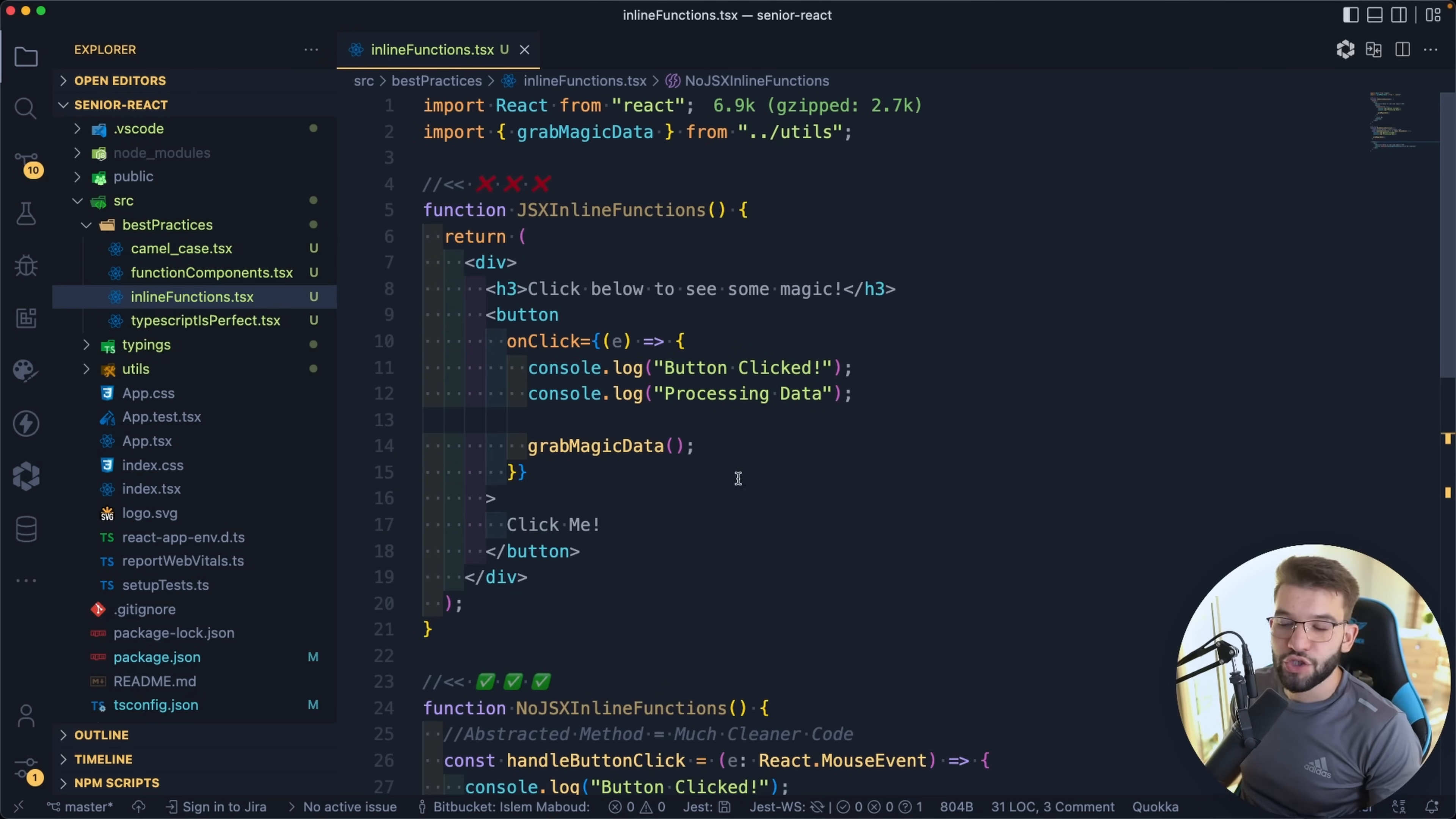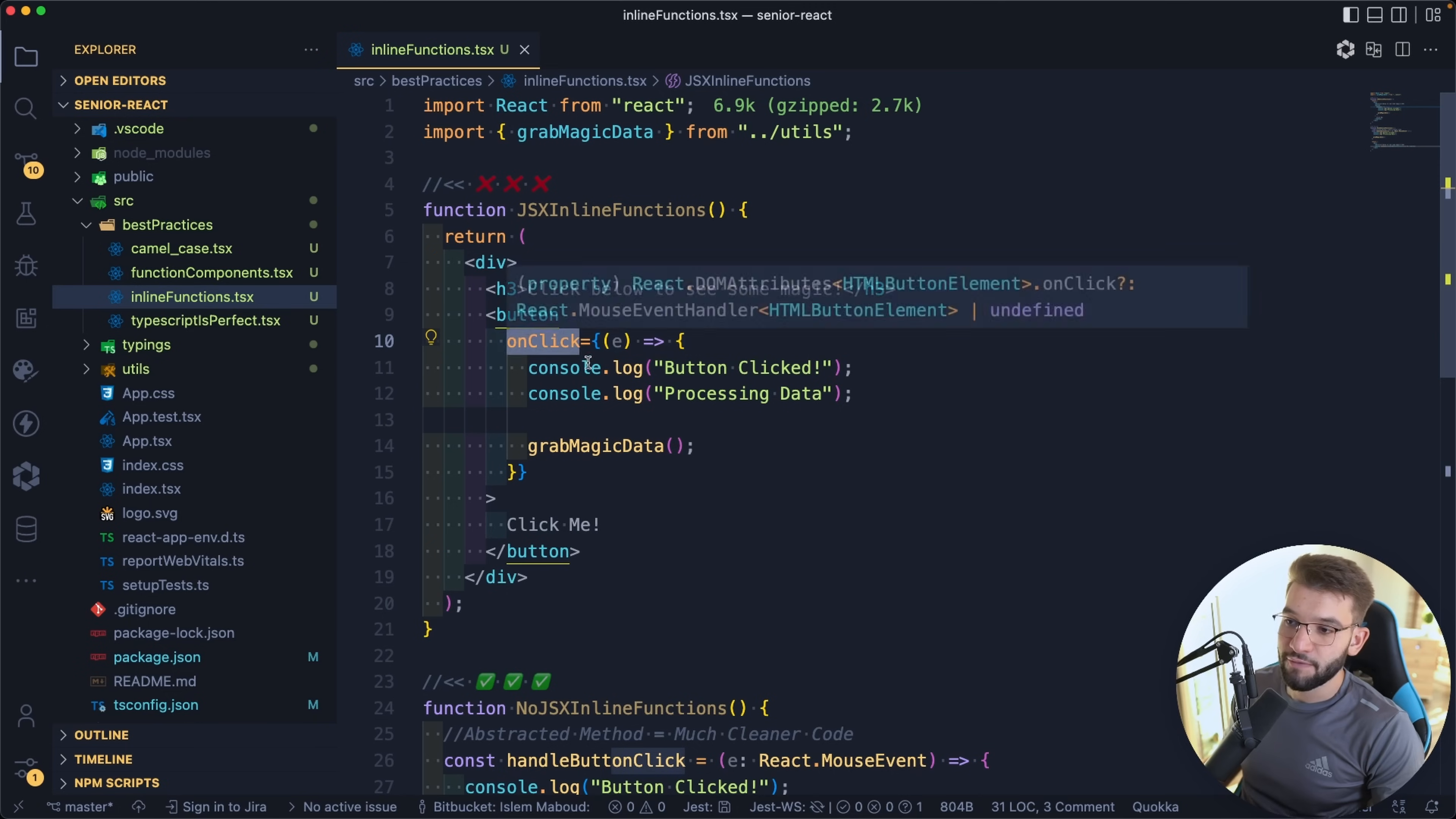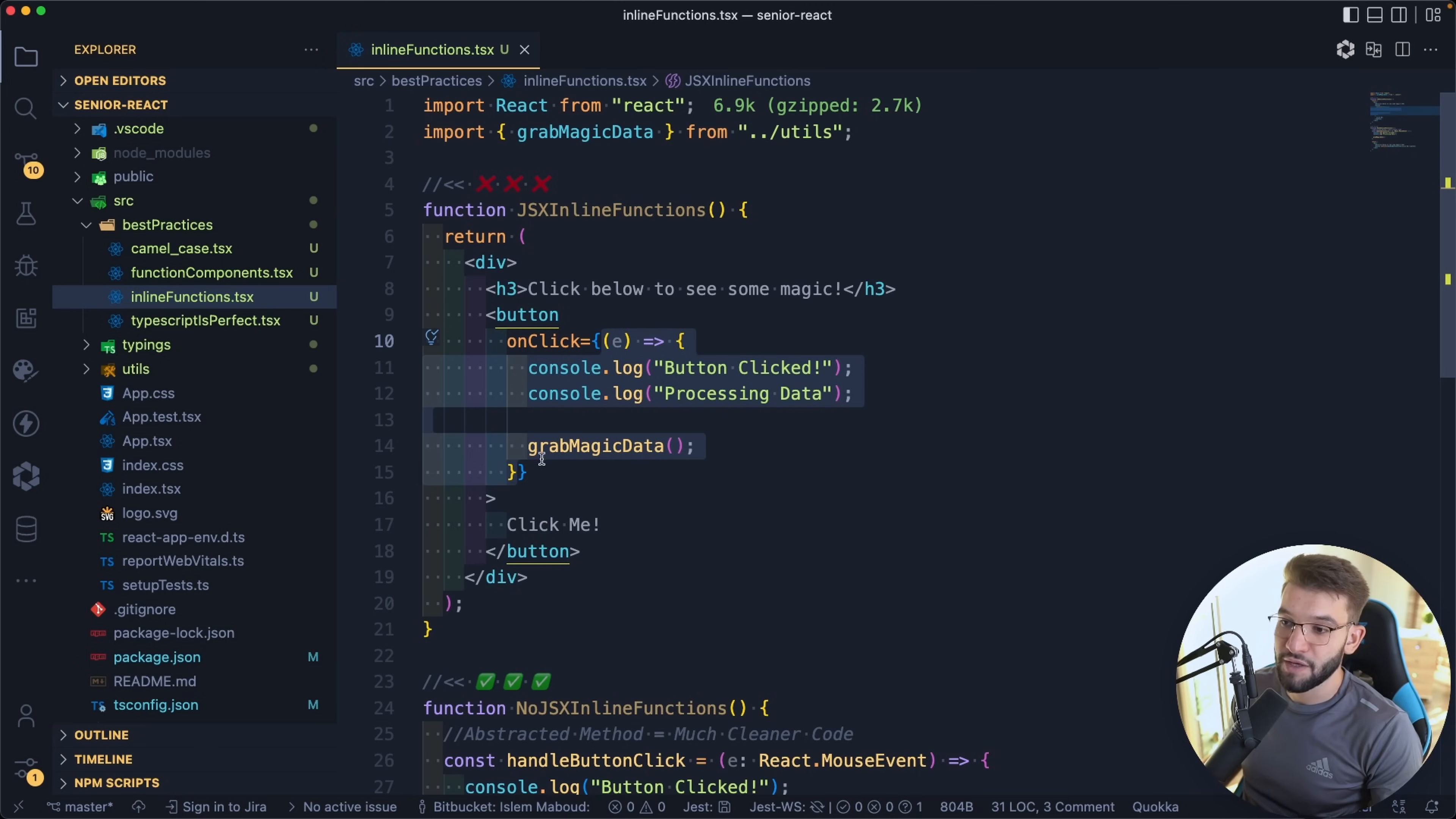The other issue that most junior developers fall into is literally using inline functions or inline arrow functions inside of the JSX or the rendering part. For example, this is a bad approach because we have a button and h3. That button has an onClick event. Now what the junior developer does, what's actually considered a bad practice, is to declare and define your arrow function directly inside of the JSX, which in that case if you have a long JSX rendering code and you need to put a lot of event listeners, that's going to be very bad and the code will look very messy.